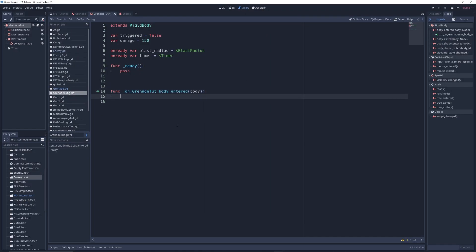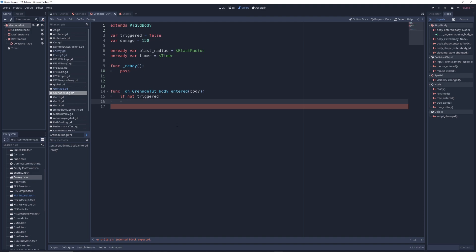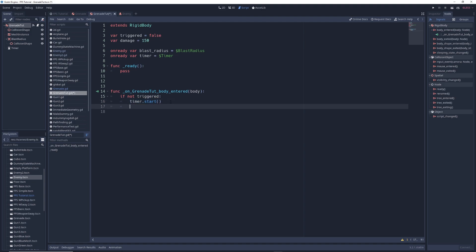So in this function, delete pass and write if not triggered timer.start. So if the grenade hits a wall or the floor and if it hasn't already been triggered, then its timer will start counting down. We'll also set triggered to true so that it only starts the countdown timer once and doesn't restart if it bounces multiple times.